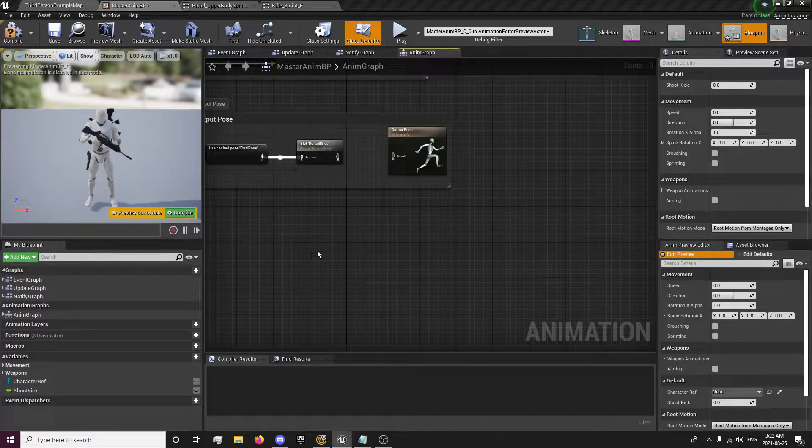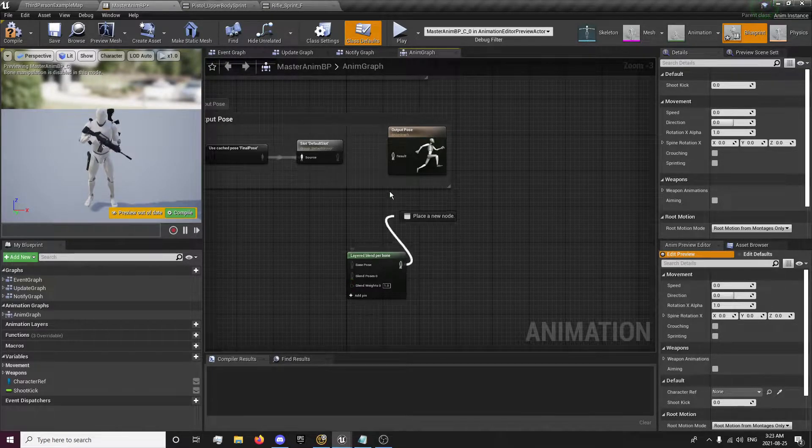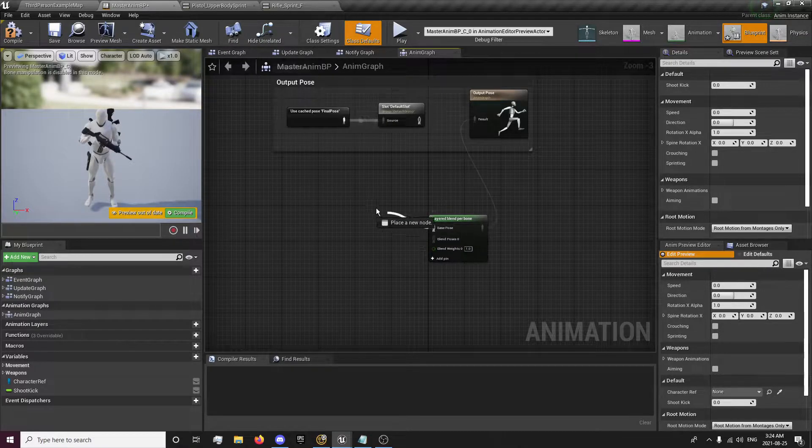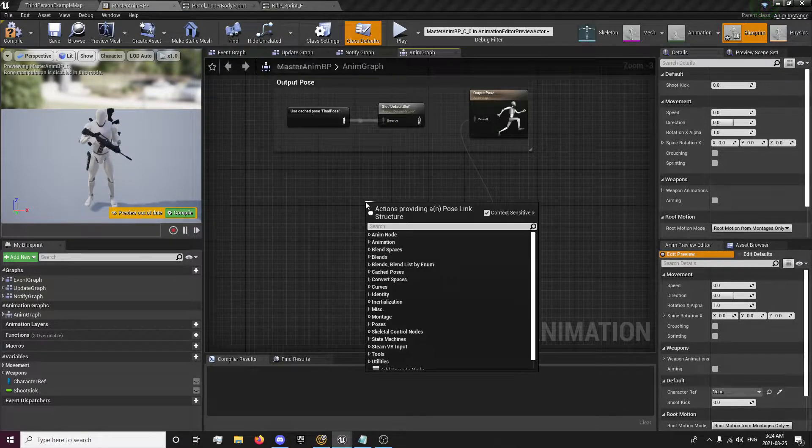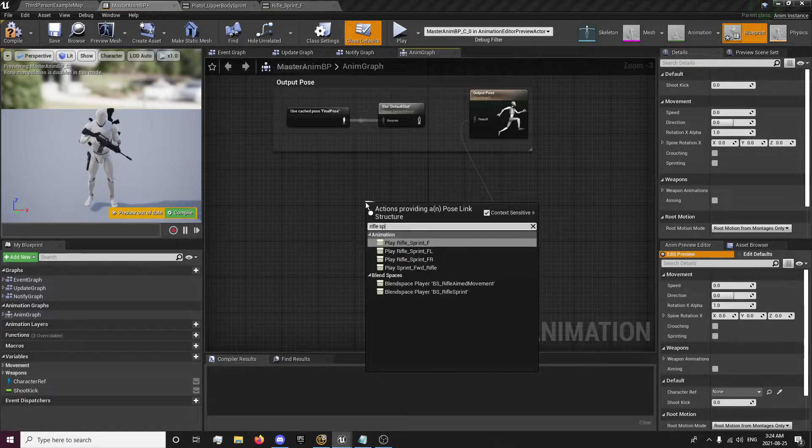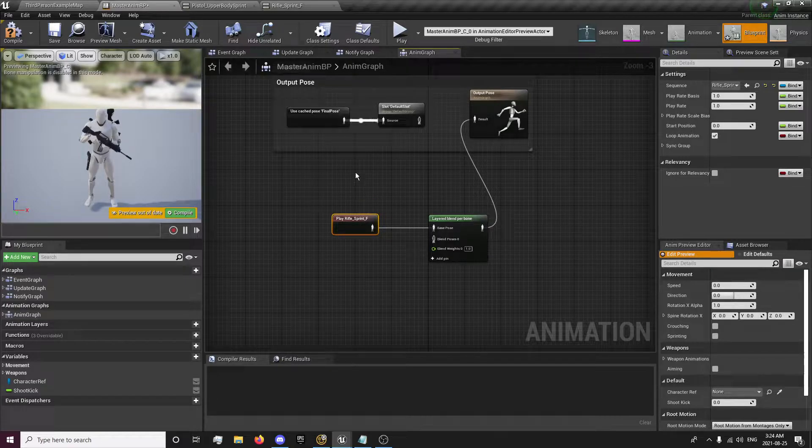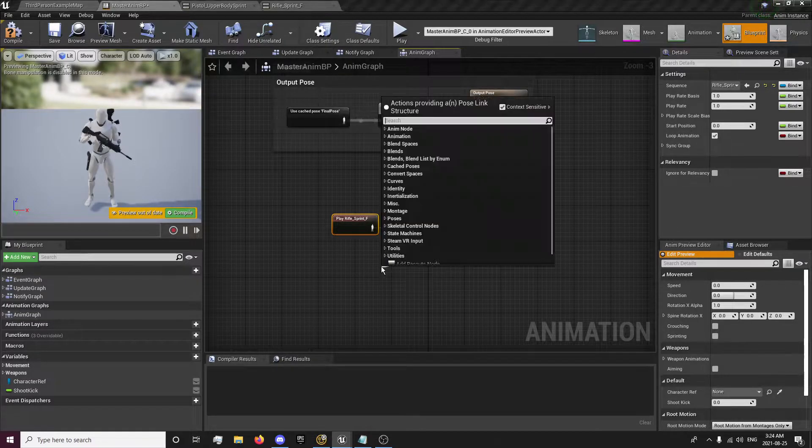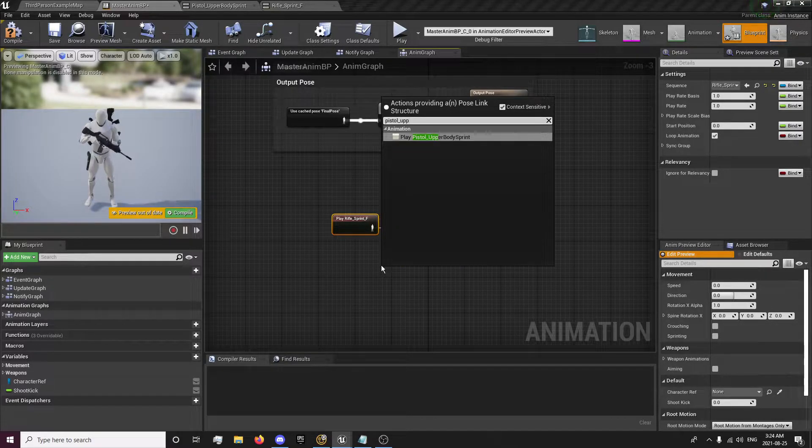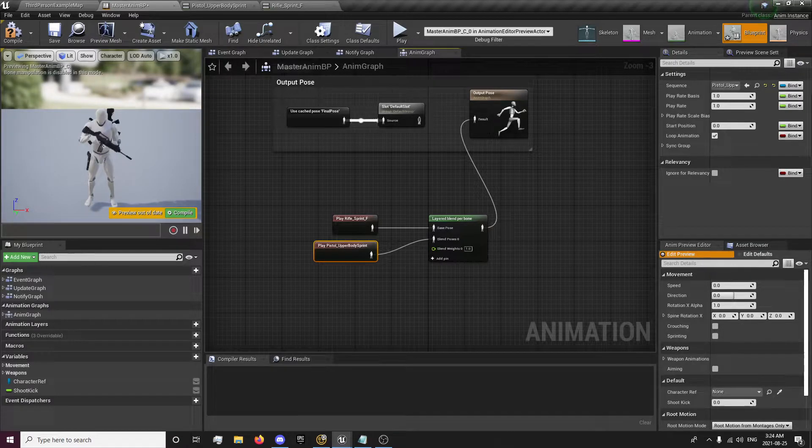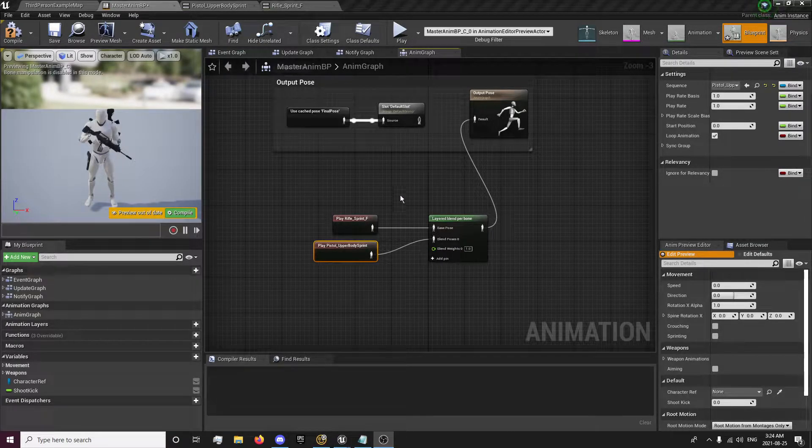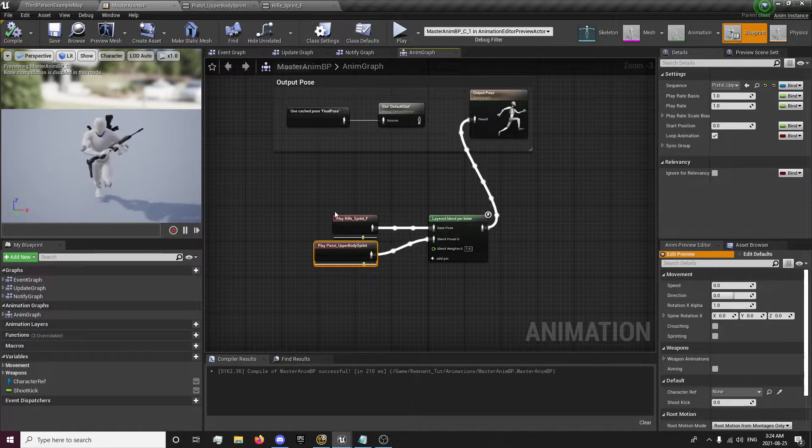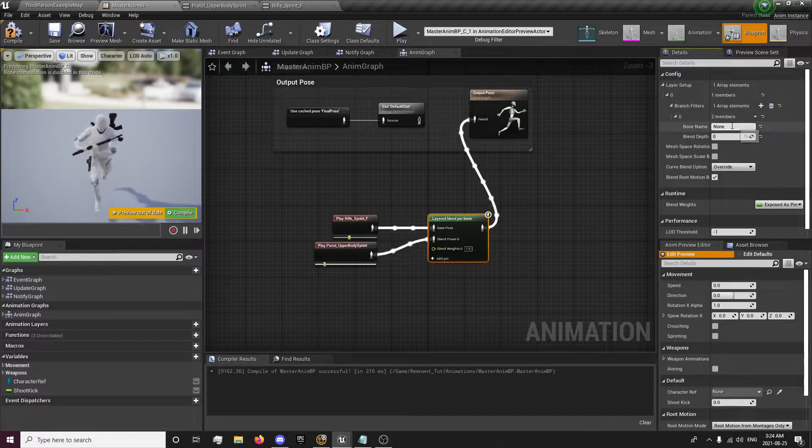In here, we're going to get a layered blend per bone and plug that in. It's just a temporary plug-in to blend our animations. We're going to get the rifle sprint forward as our base pose and our blending pose is going to be pistol upper body sprint. Once you do that, you can compile. You'll notice it'll have just this plane, because there's no bones blended. So you'll want to come in here.